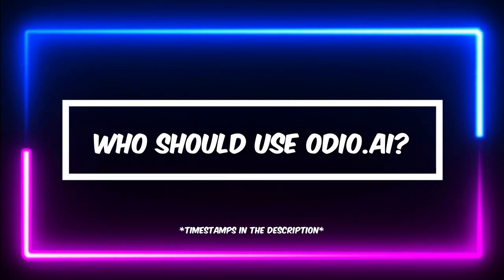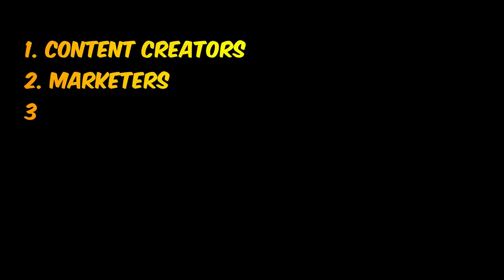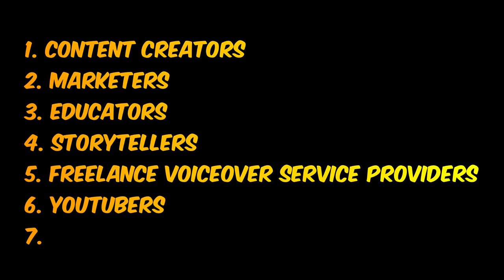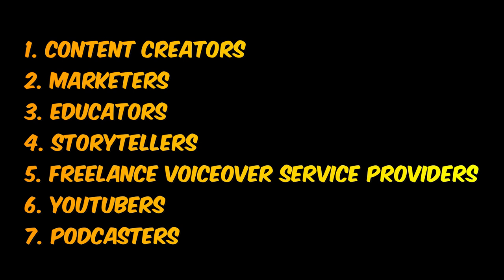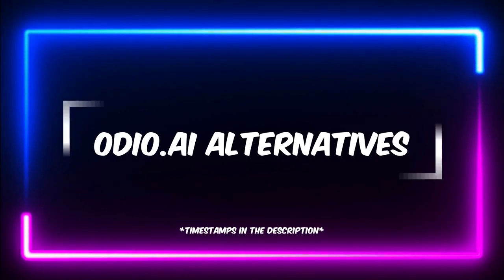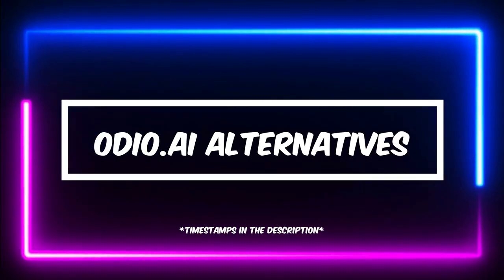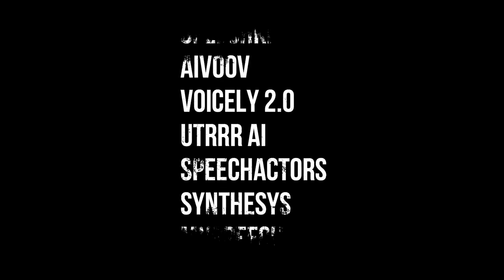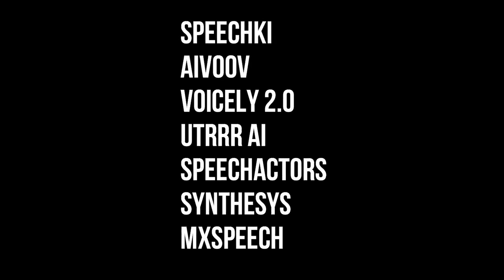Who should use Audio AI? Content Creators, Marketers, Educators, Storytellers, Freelance Voice-Over Service Providers, YouTubers, and Podcasters. Audio AI Alternatives: Speechelo, iVox, Voicely 2.0, QTRRR AI, Synthesia, Murf, and Descript.